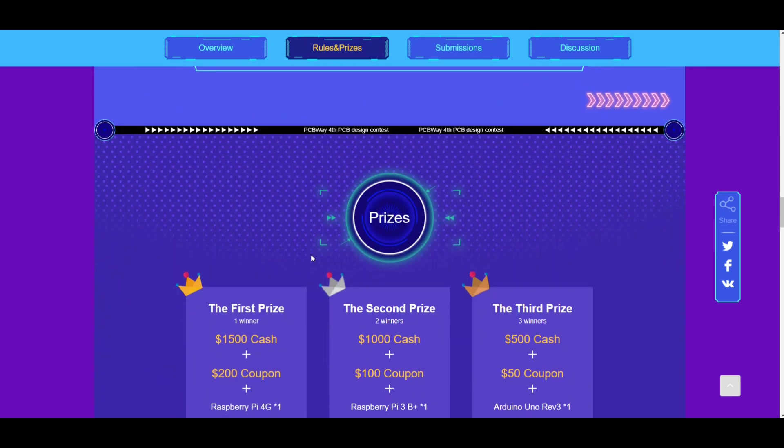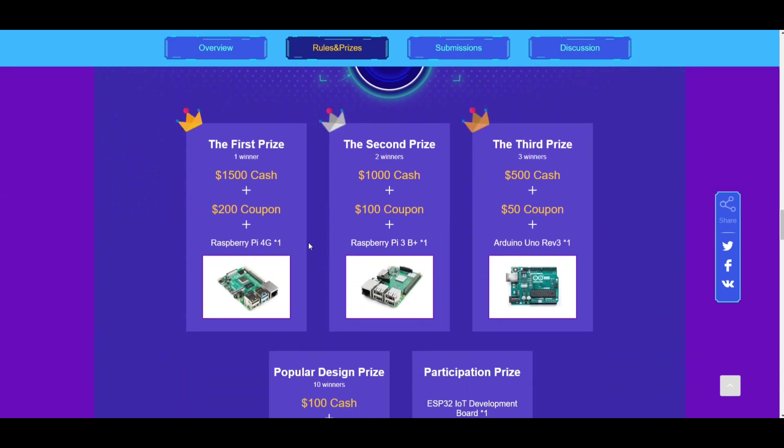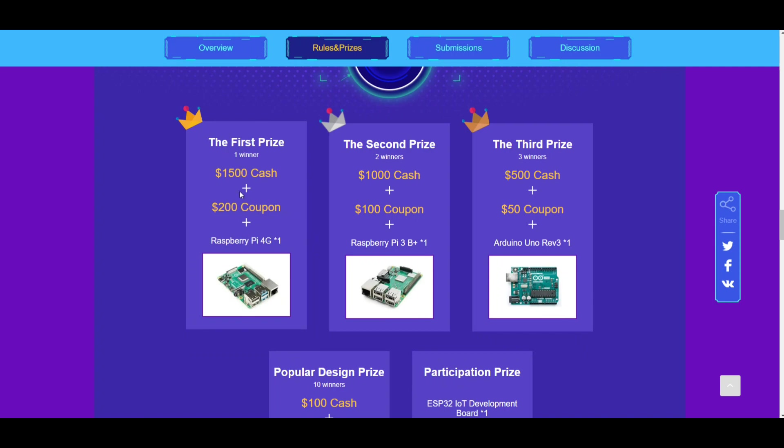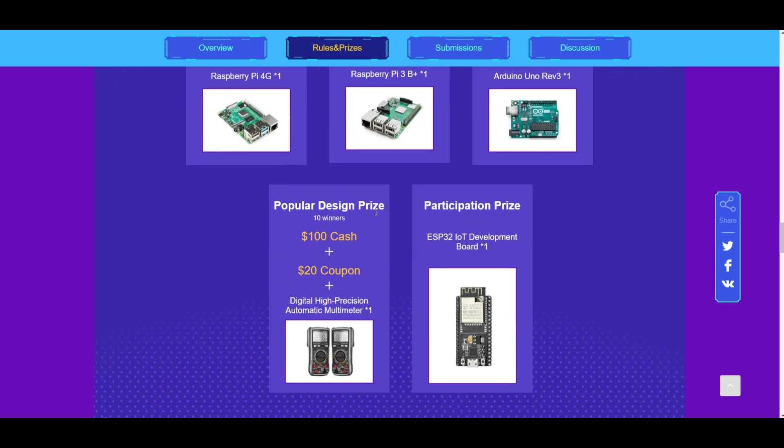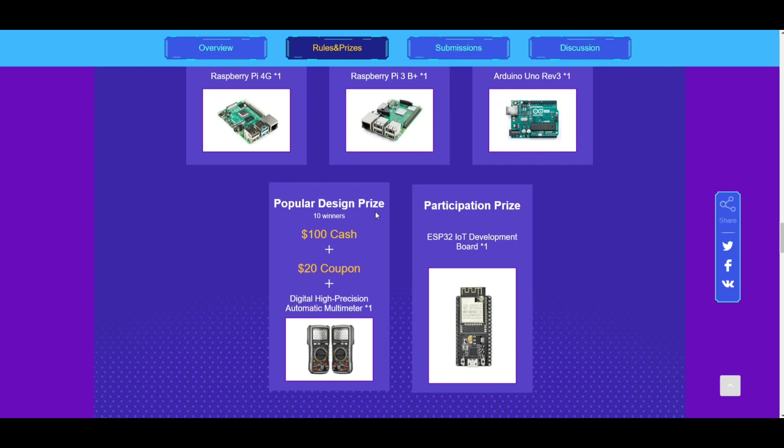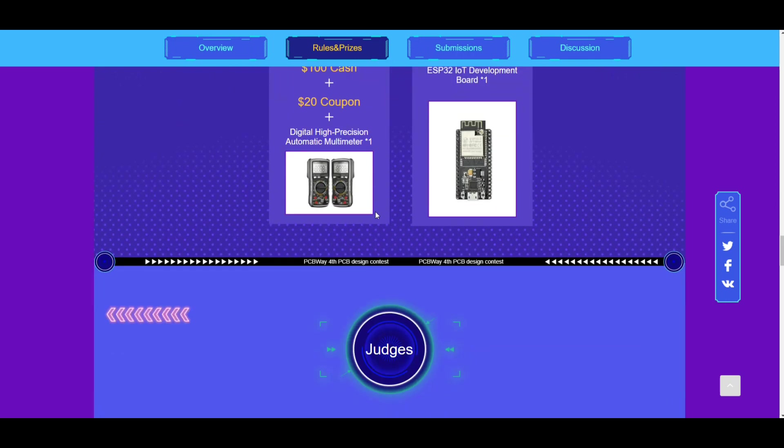There's some other great prizes. Like the first prize, you're gonna get $1,500 in cash, a $200 coupon, Raspberry Pi. Hey, none of these prizes are crap. So check it out.